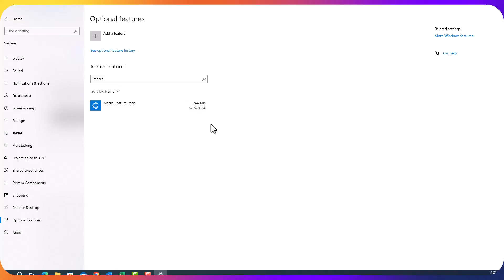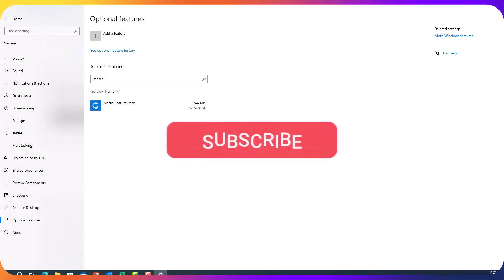If this video is helpful to you, make sure you subscribe to the channel. Also, like the video and turn on the notification bell.